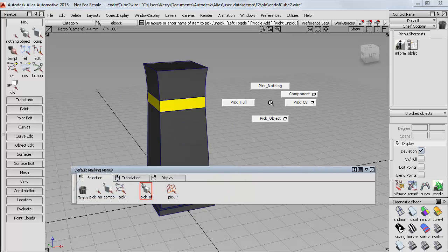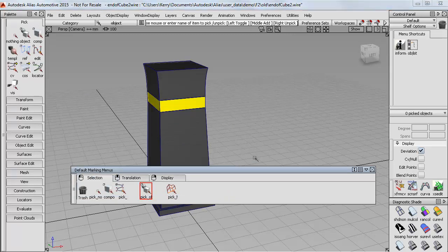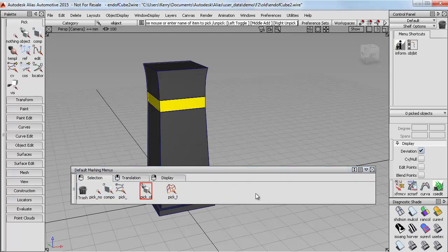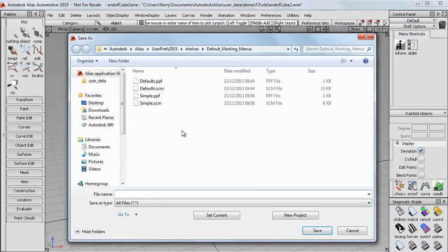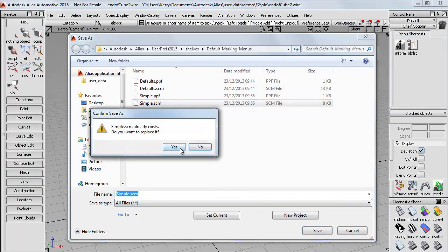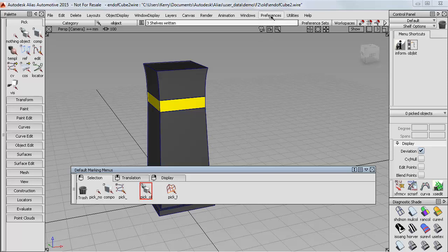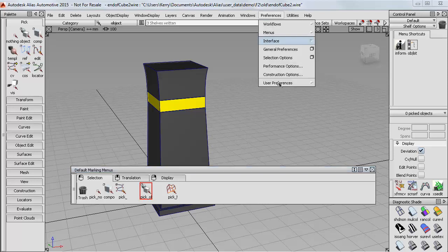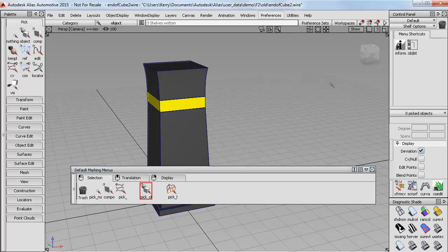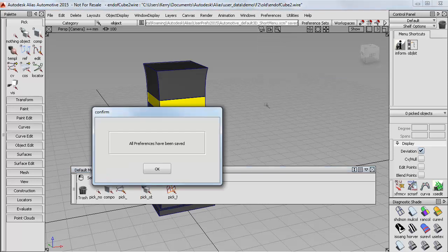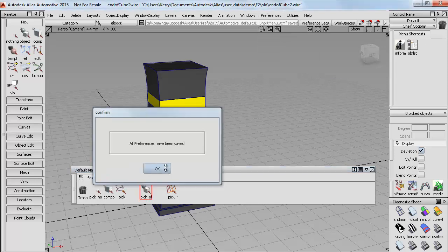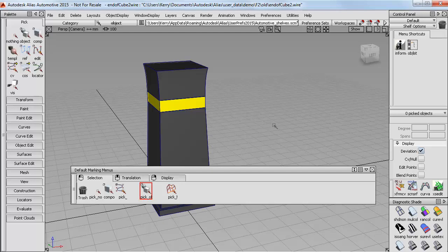Now I'll just save the changes to my simple marking menu. I'll just give it the same name. I'll also go back to the preferences and save the user preferences, so this default is loaded when I next open Alias.